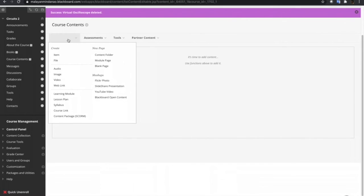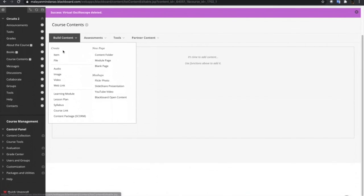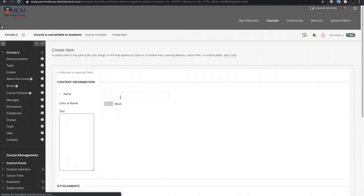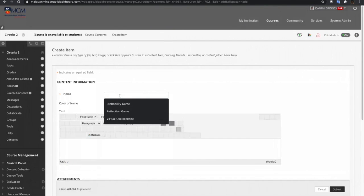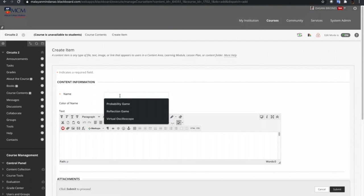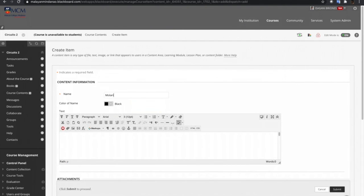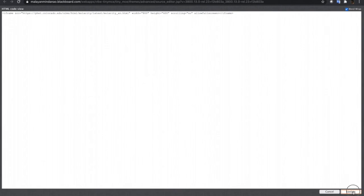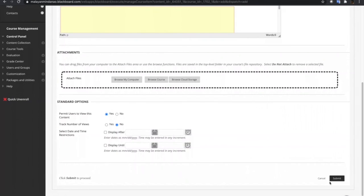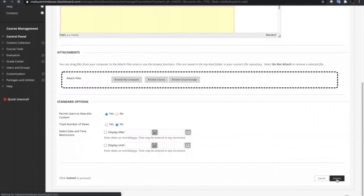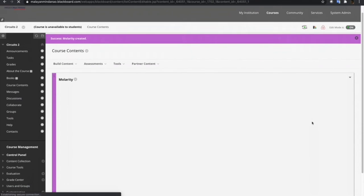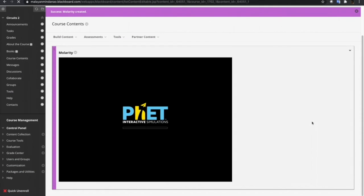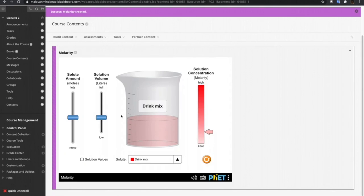Let's go back to the course, Blackboard course, and then create item. Or just Molarity. And then click HTML, and then paste the code. And then submit. And now we have a simulation on Molarity from PhET interactive.